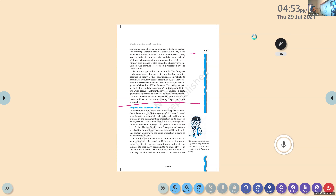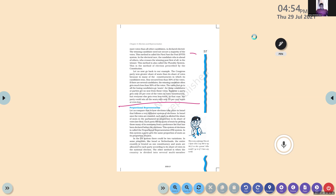The votes cast by voters for other candidates are considered wasted — we wasted our right to vote. If there are several candidates, the winning candidate often gets much less than 50 percentage of the votes. Suppose a party gets only 25 percentage of the votes in every constituency but everyone else gets even less — that party could win all the seats with only 25 percentage votes or even less.